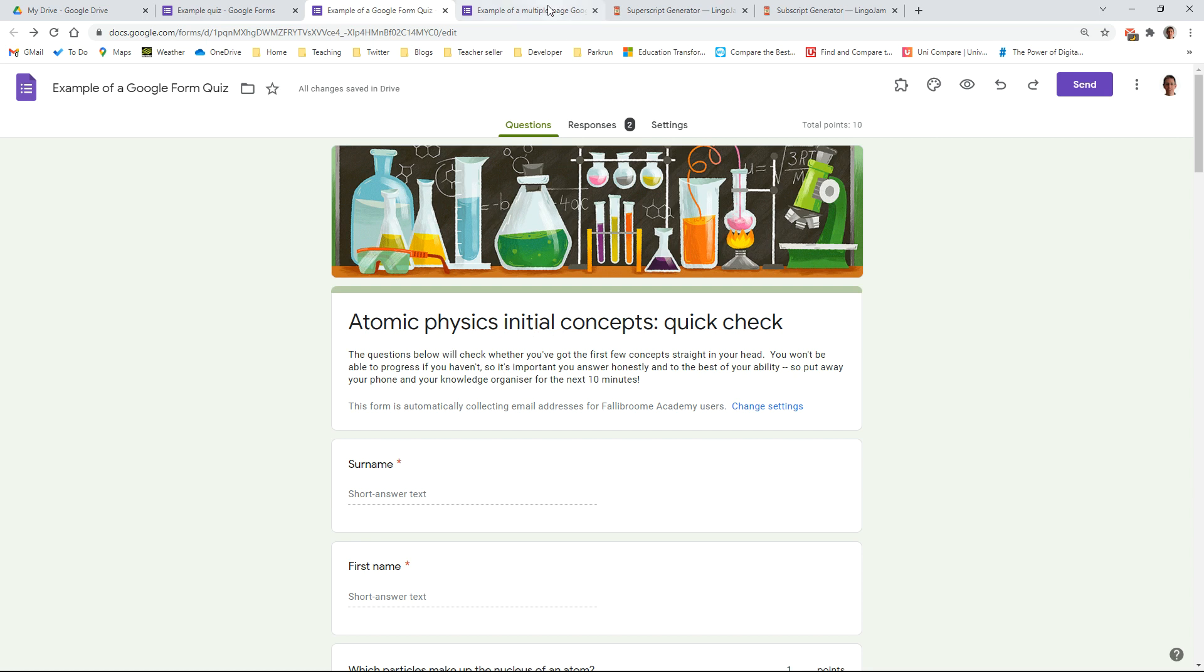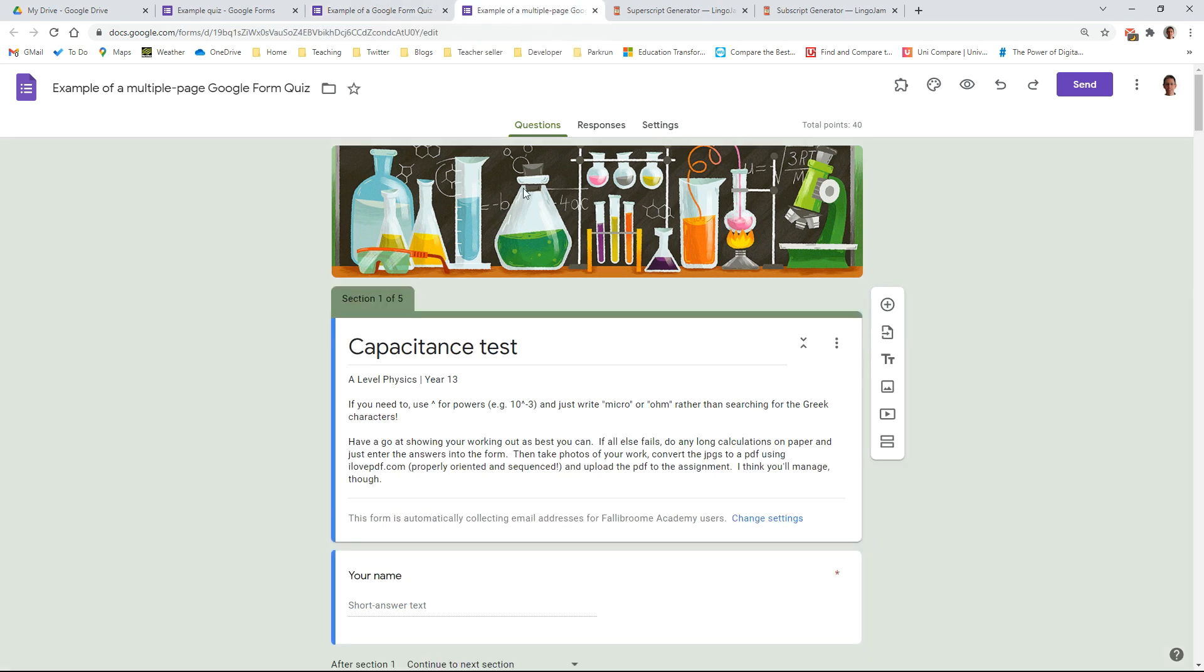And also you can add some specific instructions. So here's a more complicated one. So the students here might need to give powers of 10 in their answers and I've just given a little instruction into how they can type that because there isn't unfortunately a rich text editor, and so if they're going to be having to use Greek letters for their units or prefixes or superscripts I've just given them a little instruction there at the beginning.